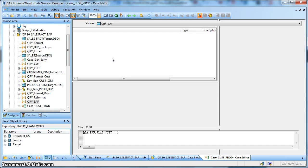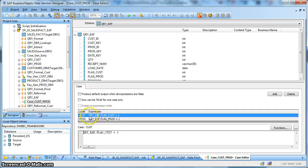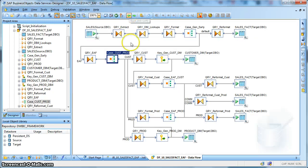Next we use a case transform to generate two flows — one for the customer and one for the product. For the customer flow we route where customer flag equals one, and for the product flow where product flag equals one. Consider the case where a single incoming record has both the customer key as null and the product key as null — that particular record will flow into both pipelines because both conditions are valid.